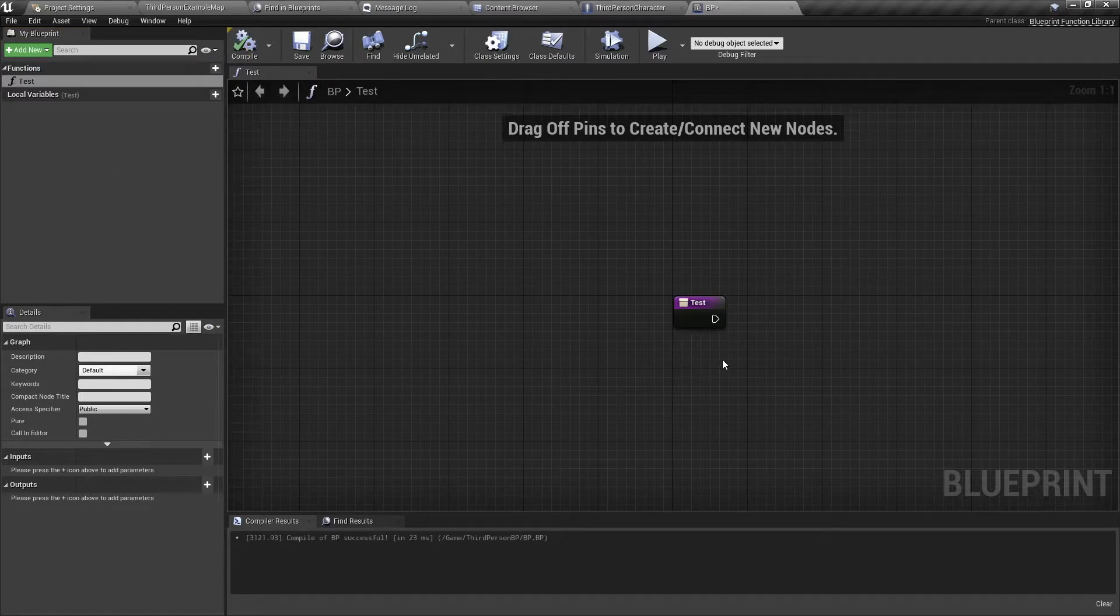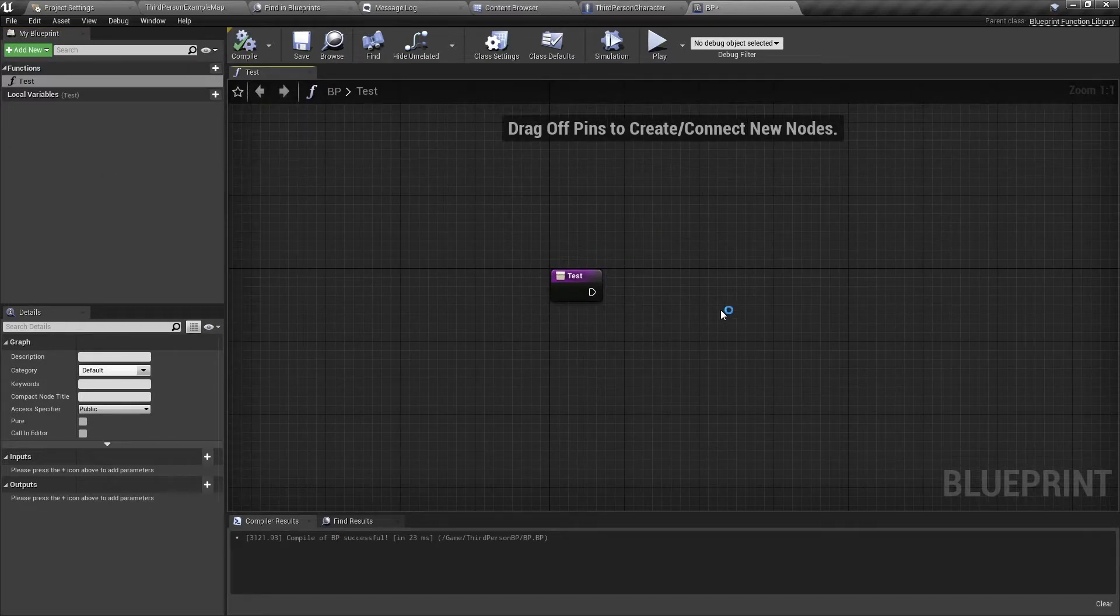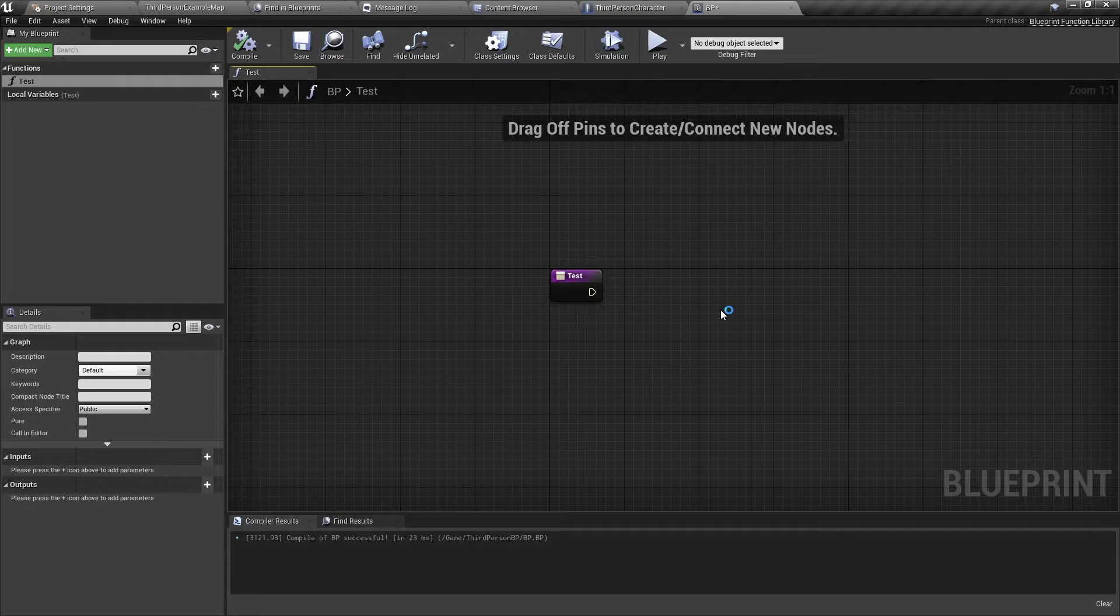So I'm going to rename this to test. And this function will now be available in all your Blueprints. That's the power of a Blueprint Function Library.